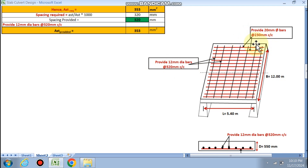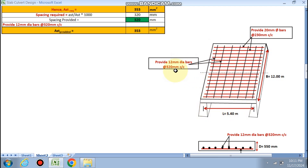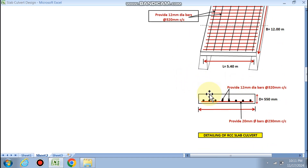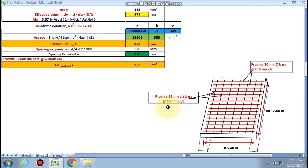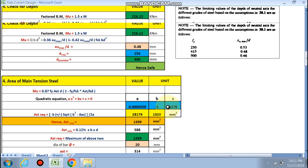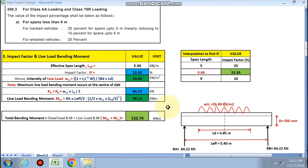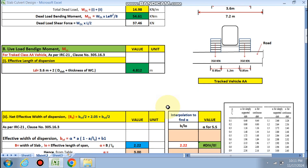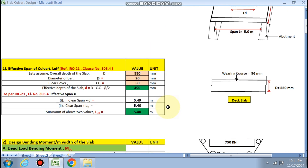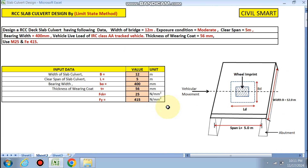In the detailing, main steel is provided along the span length: 20 mm dia at 230 mm center to center. Distribution steel is perpendicular to the span: 12 mm dia at 320 mm center to center. This completes the cross-section design. If you like this video and want this Excel sheet, please contact me via email or WhatsApp. Thanks for watching.